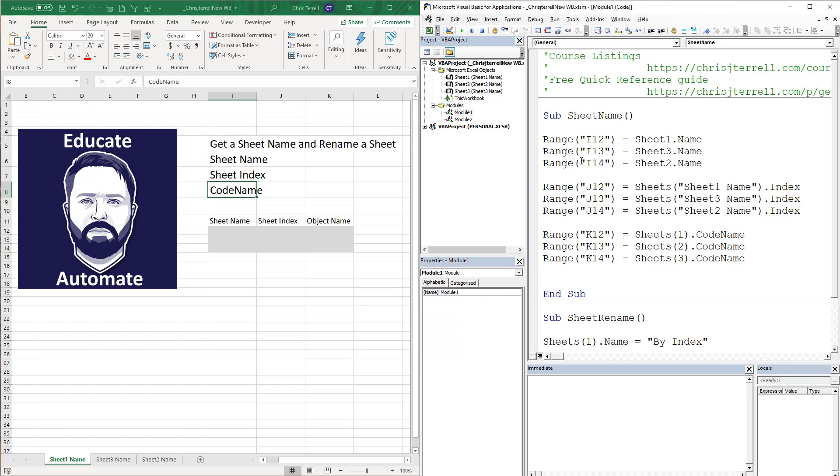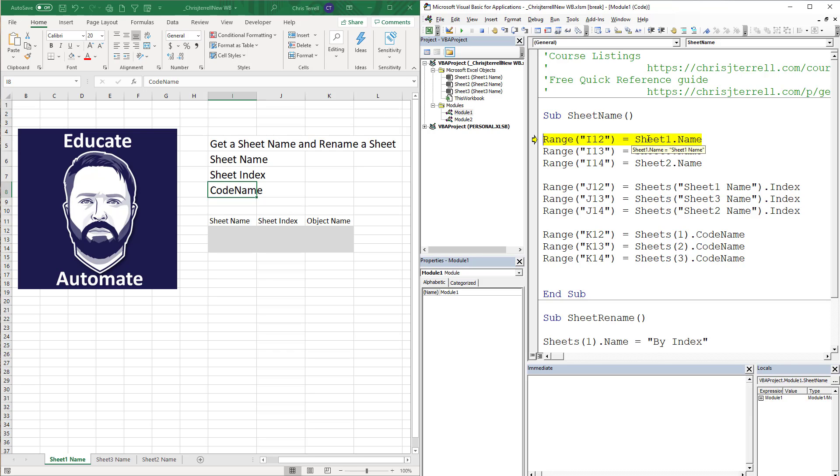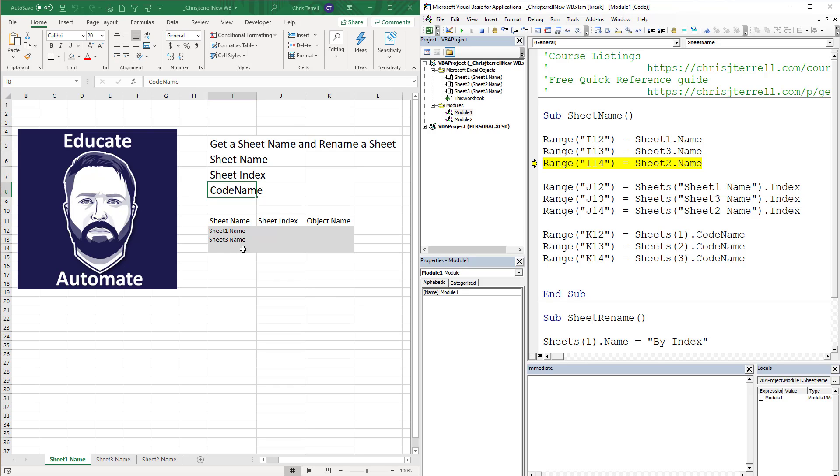So without further ado, let's go ahead and go through these. Now that I'm in my macro, I'm hitting F8 which is going to go line by line. First one is using the sheet name. I did this in order - sheet one, sheet three, sheet two - mostly because that's how we're going to do our index. You'll notice I'm just adding the name to the range, it's pretty simple.